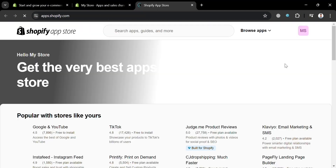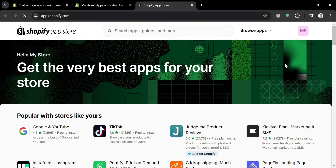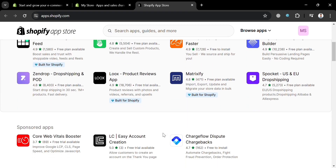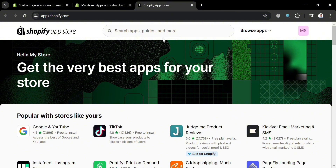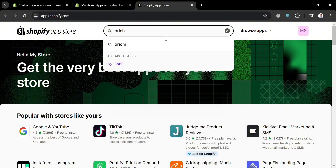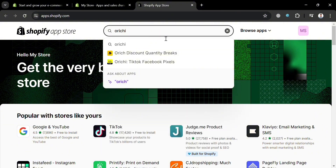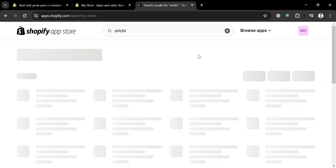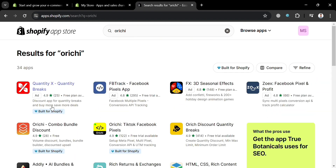Upon clicking on it, you will be directed to this page. If you scroll down, it will show you a variety of applications that you can start downloading or installing on this platform. To proceed, on the search bar you can enter the Orichi application, and upon hitting enter you will be able to see the results for Orichi.